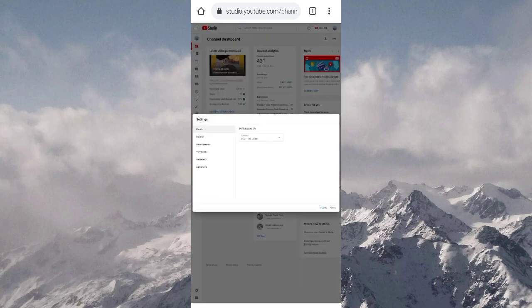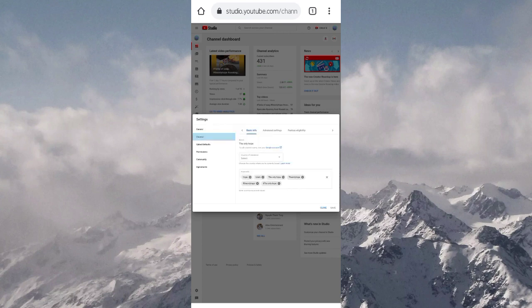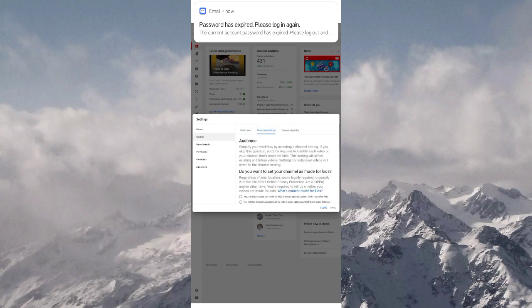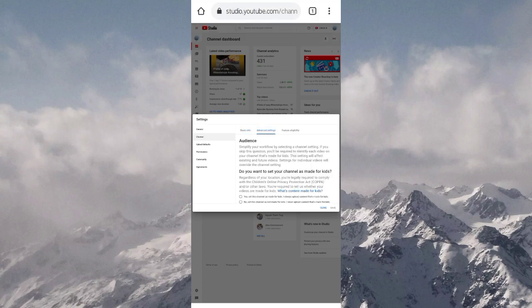The settings will open. Click on the second option that says channel. Go from basic information to advanced settings.